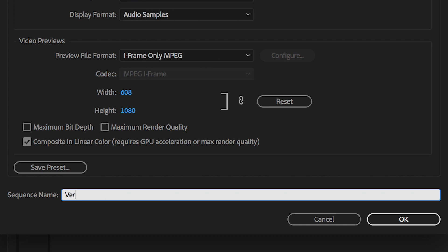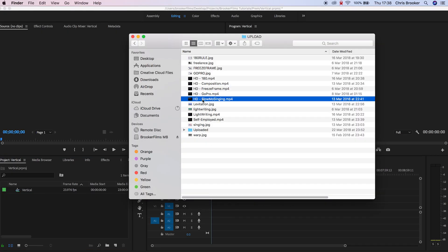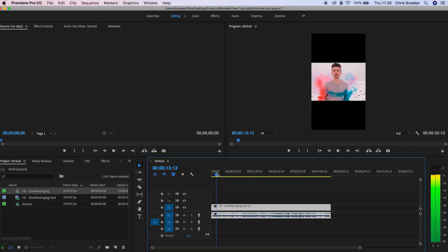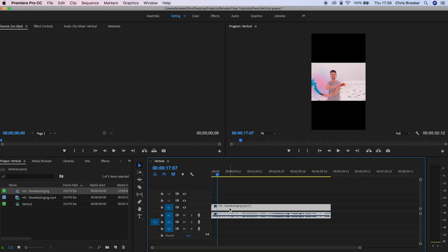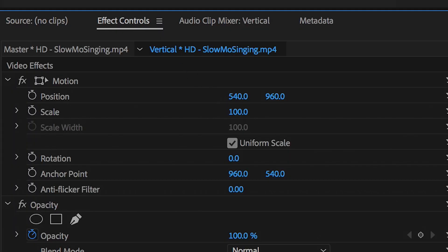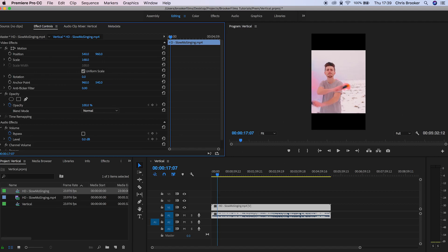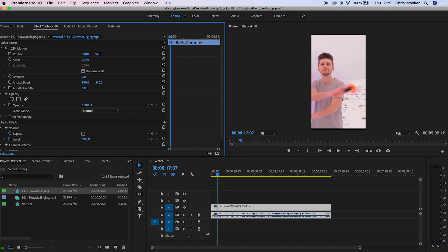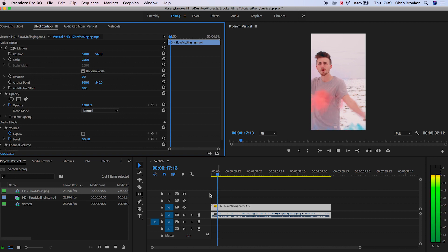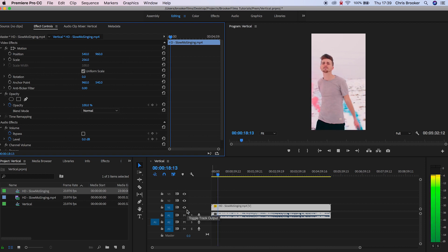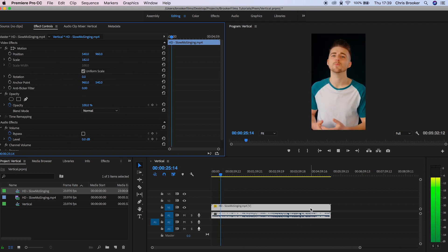Now we just want to import our footage that we want to convert to this aspect ratio. Once that has imported into Adobe, you just want to drag this onto the timeline and make sure that you do not change the sequence settings. Then, pressing on the video, you just want to go up to the window on the left and pull the scale all the way up to the point where it fills up the vertical video. And that is your vertical video.